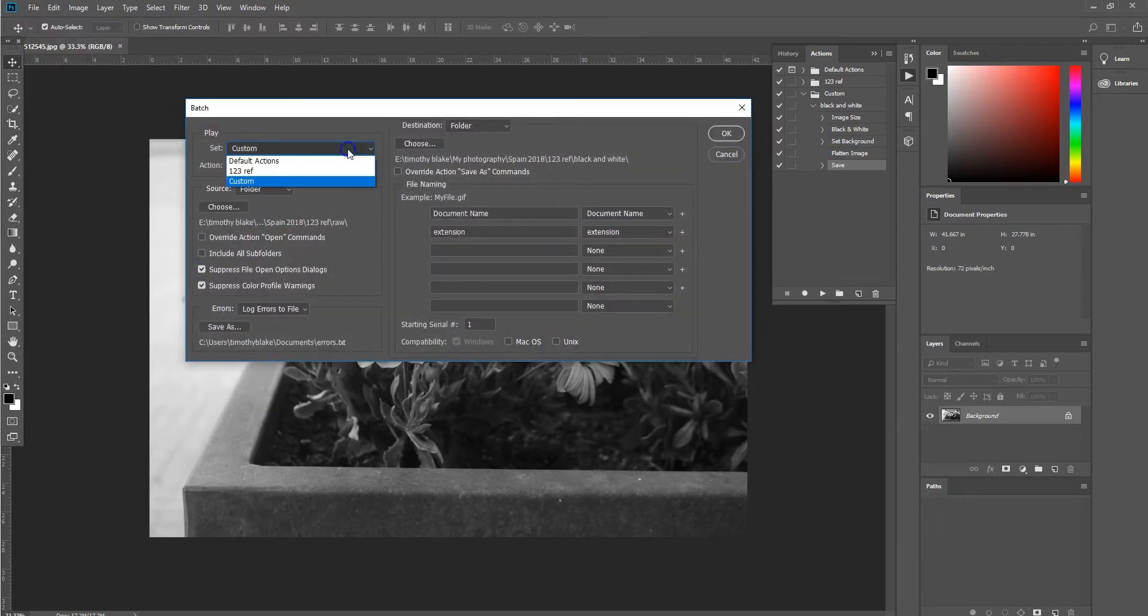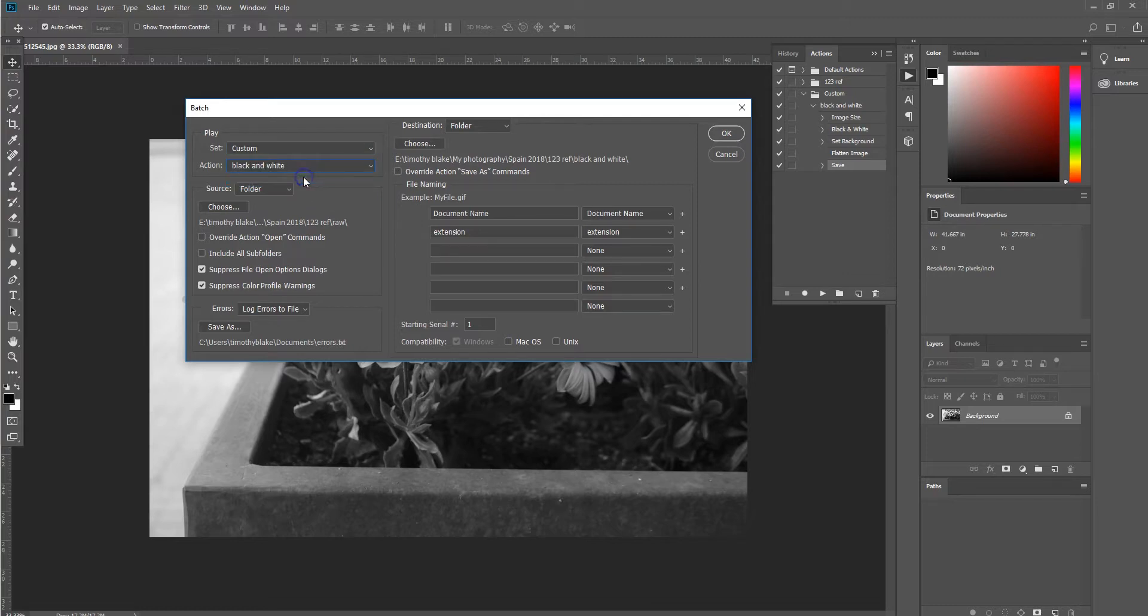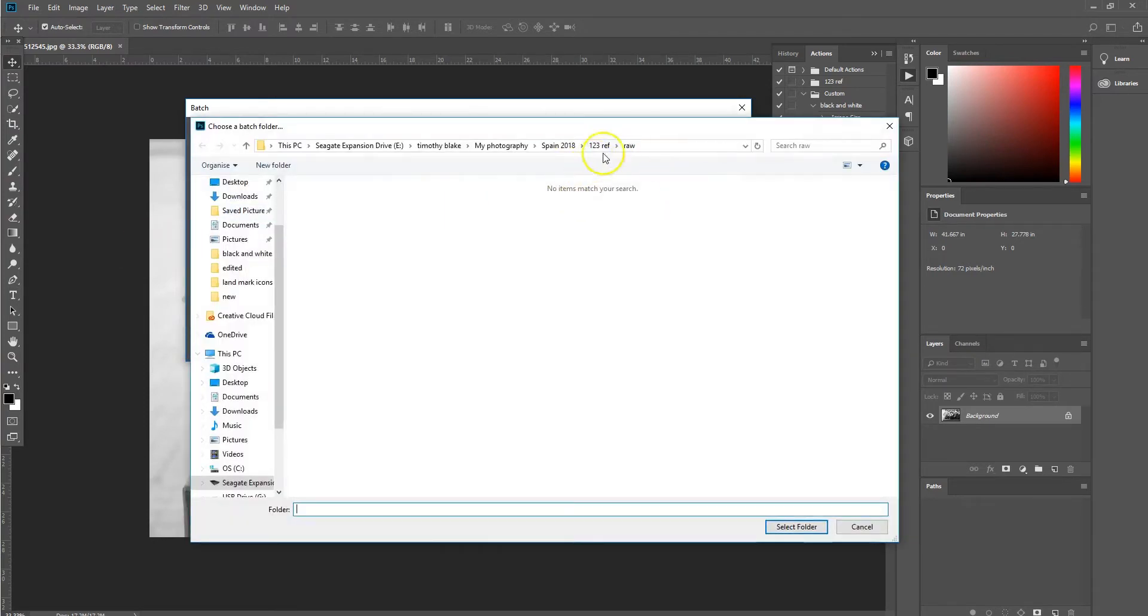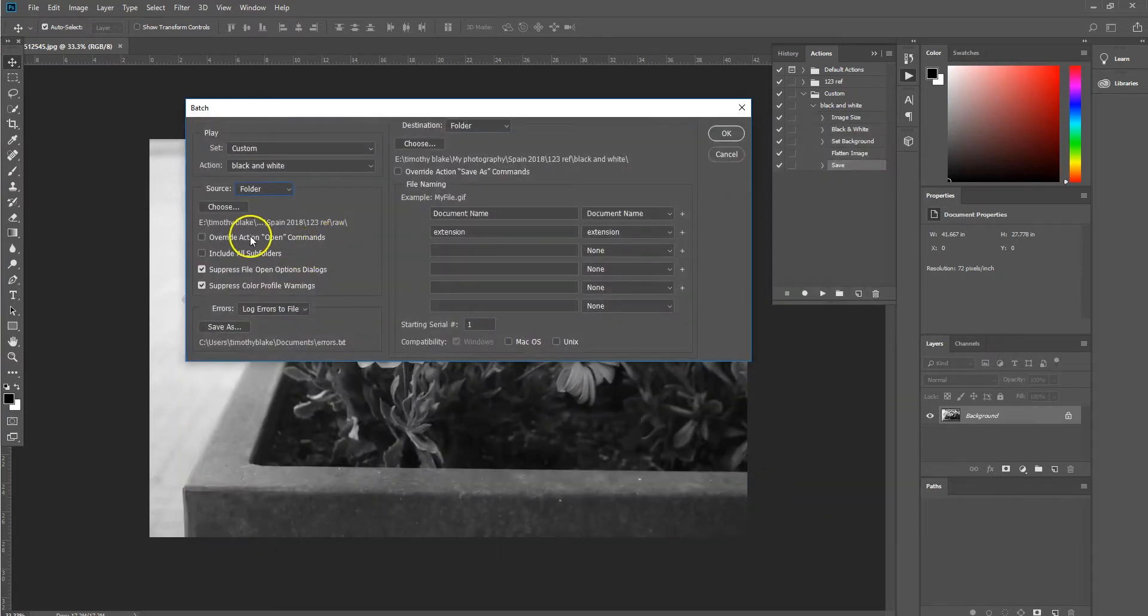And we're going to select our Photoshop action group that we created which was called custom. Our action was called black and white. Now we want to choose a source which is a folder. And then we can choose the path where that folder is which contains all the images which we want to apply that Photoshop action to. So select folder.